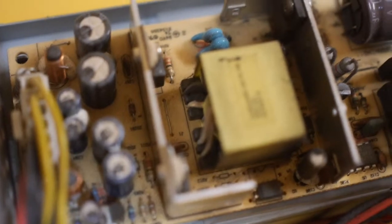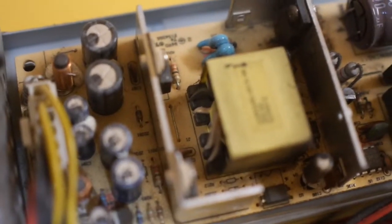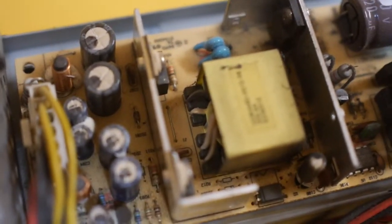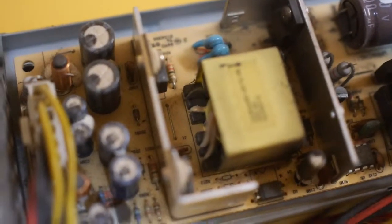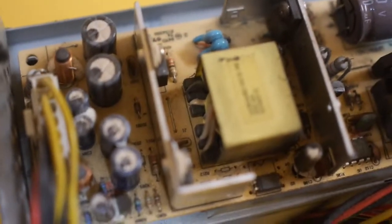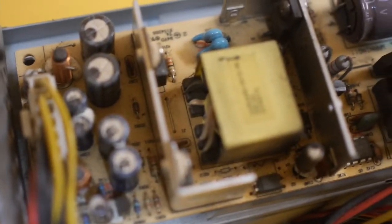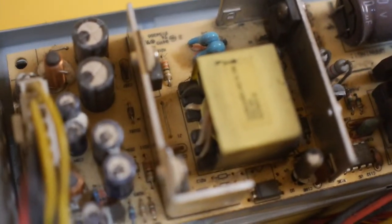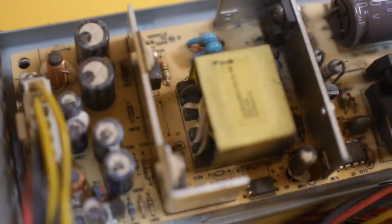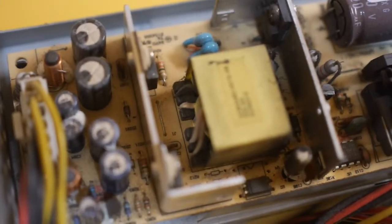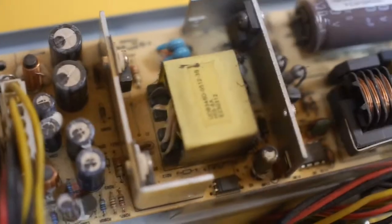without showing some kind of obvious symptom. Generally these capacitors would show a bulging top and that's an obvious sign of failure.